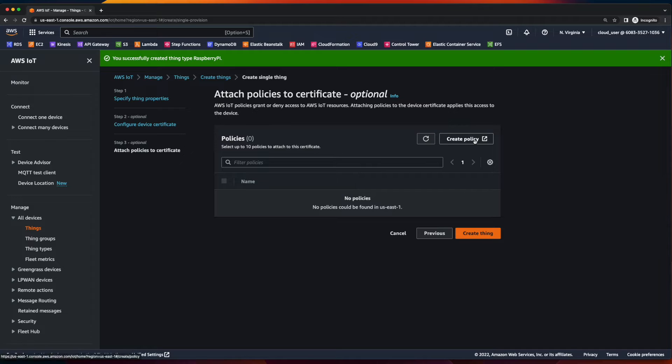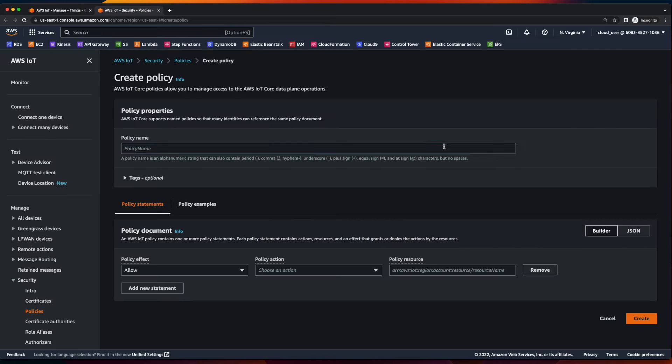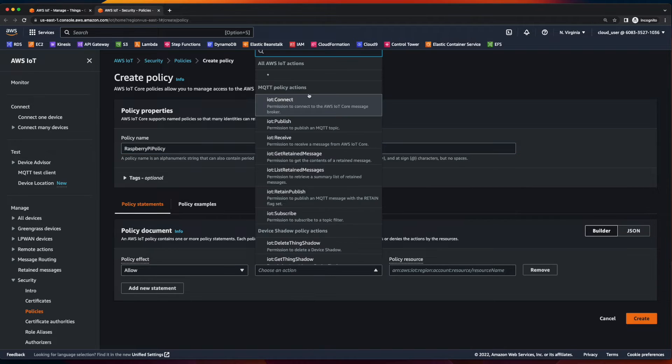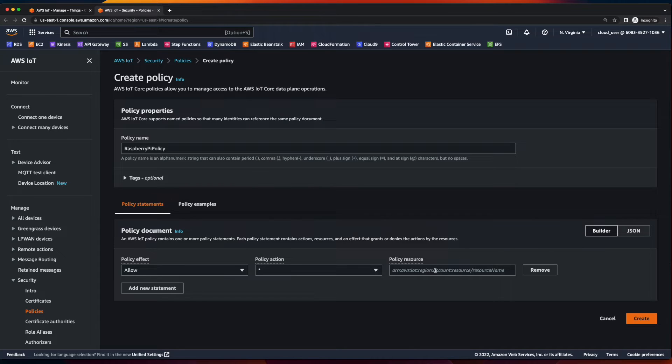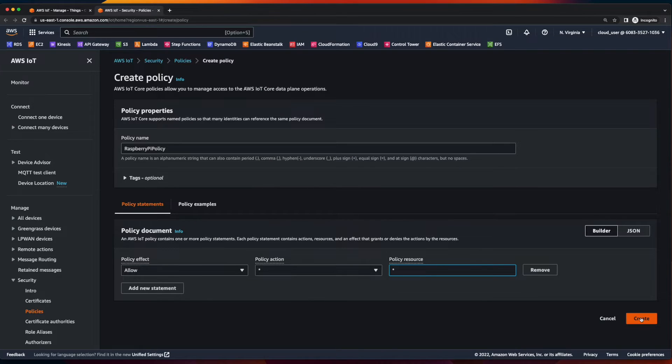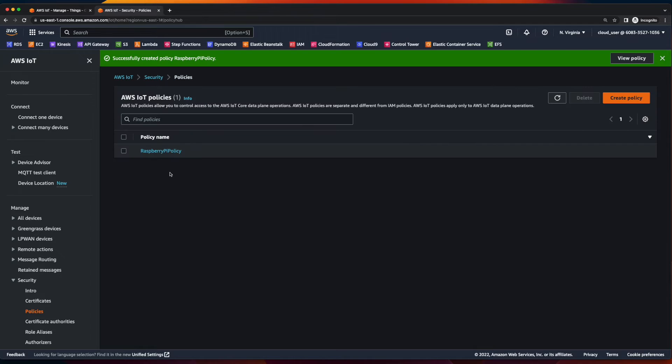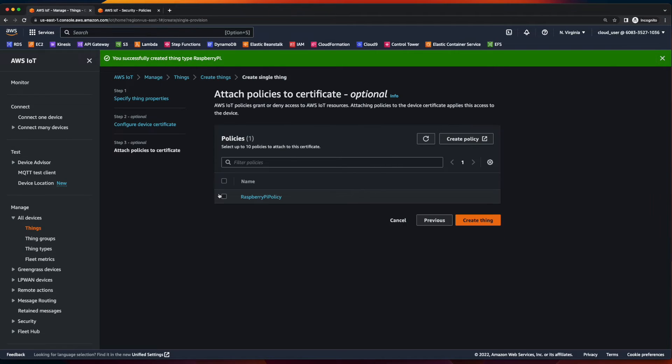then create a policy. I'll give the policy a name. And in the policy statement, I'll allow all actions on all policy resources and create. Now with the policy created, I can go back to the IoT console, select it and create my thing.